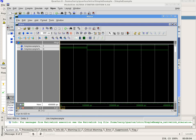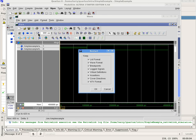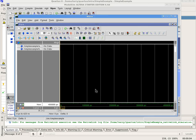Immediately to the left of the signal period window is the restart simulation icon. Selecting Restart will erase all signal values entered.